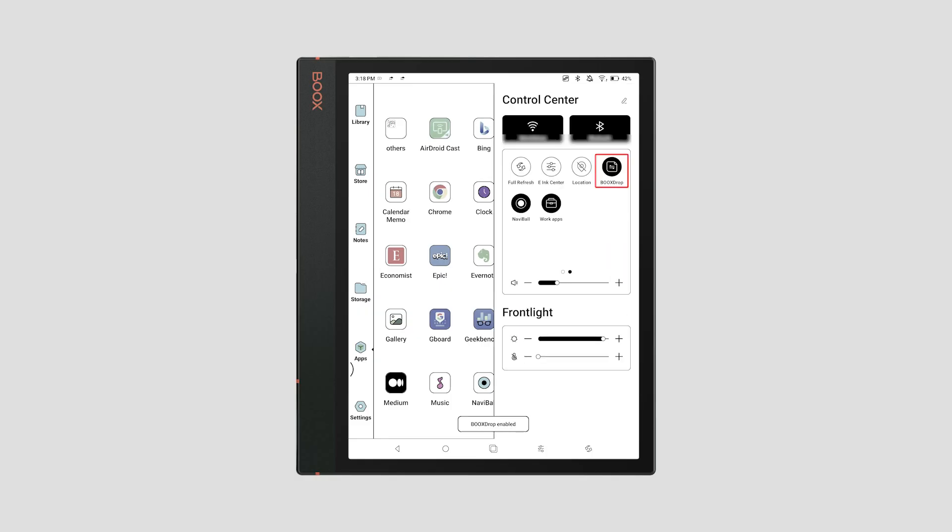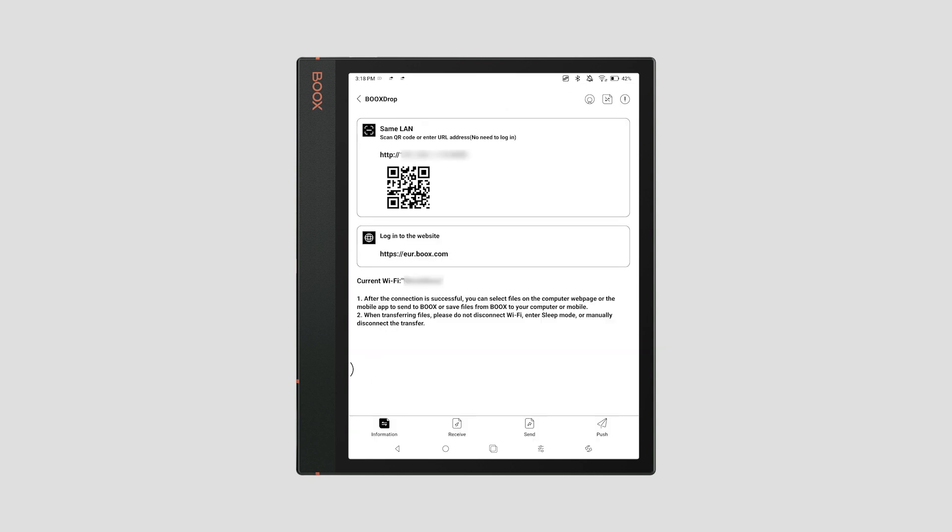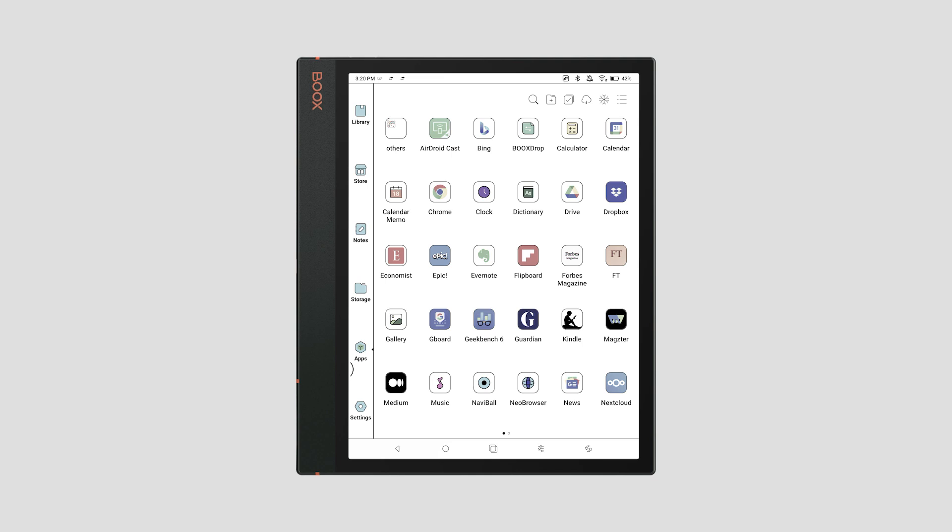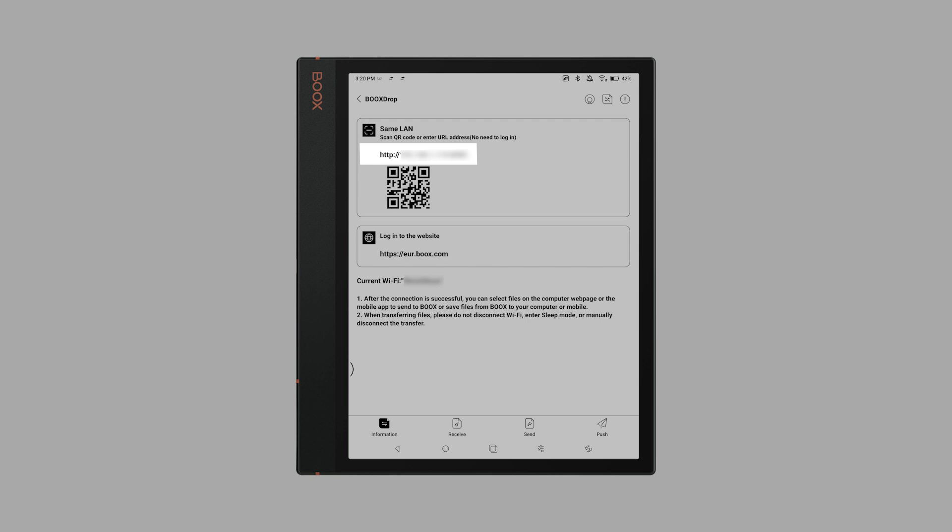To use local transfer, connect your device and computer to the same LAN or local area network and enable Books Drop on your device. You can turn on Books Drop from either the menu or the app. This method of transfer is quick and allows you to transfer files between computer and device — downloading files from the device to the computer and sending files to Books. After connecting, turn on Books Drop and open the app to see the unique URL to access the Books Drop page.